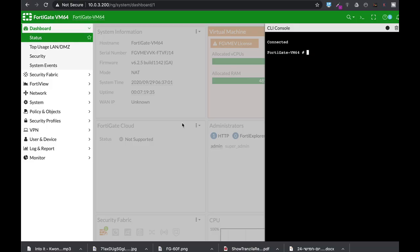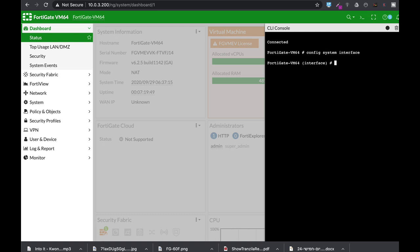If possible, on your WAN interface, your external facing interface, don't allow any administrative management. Let's just use the config system interface. Edit port 1, which is my internet facing interface. And unset allow access.